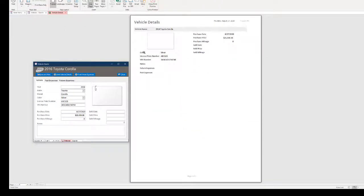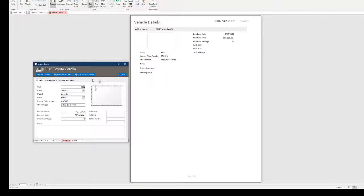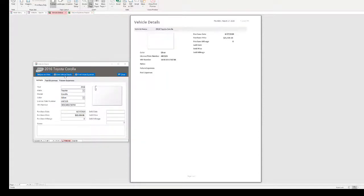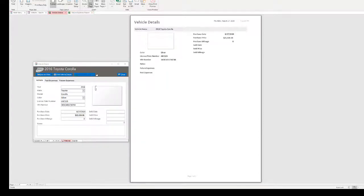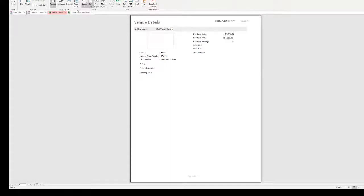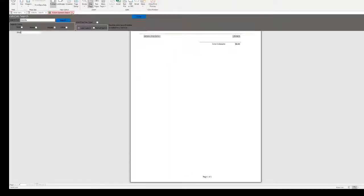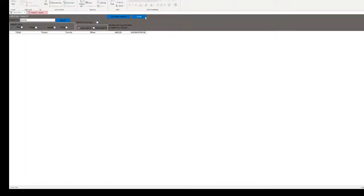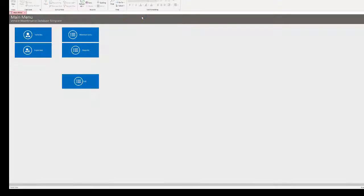And you can print details for the vehicle. These are reports that we have. And again, this would be the image that you had over here in the paperclip. Print future expenses. Print vehicle. We already saw that one. Print vehicle details. So there is certainly reporting in here too that you can generate.